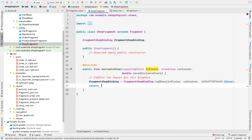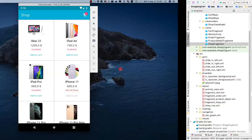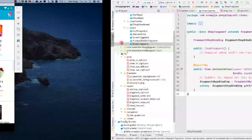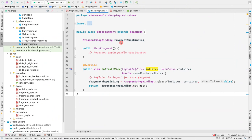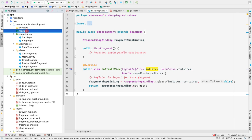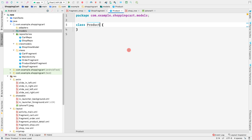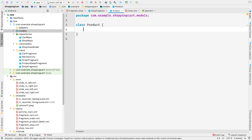Before creating the list adapter, let's create a model for the product, since each individual row contains a single product. Go to the models package, right-click, create a new Java class called 'Product'. The fields we'll include are: private String id, private String name.